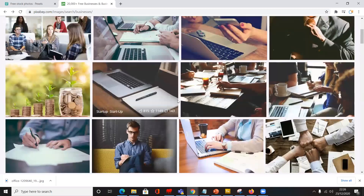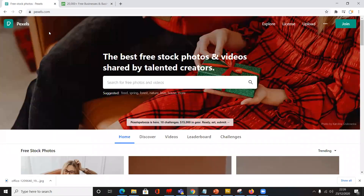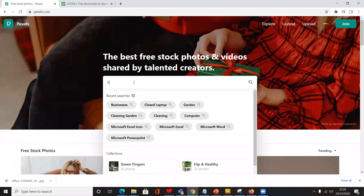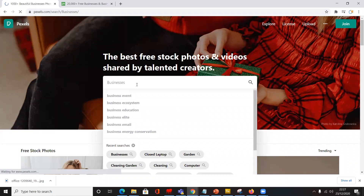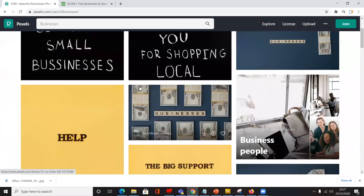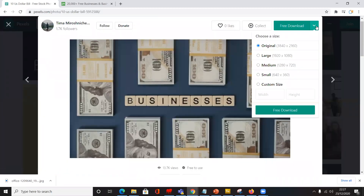Another website I'd recommend is called Pexels.com. Similar to Pixabay, it's free to use and free to download images from. It's quite good. If I click on this one, similar process — you're provided with the selections of image choices.